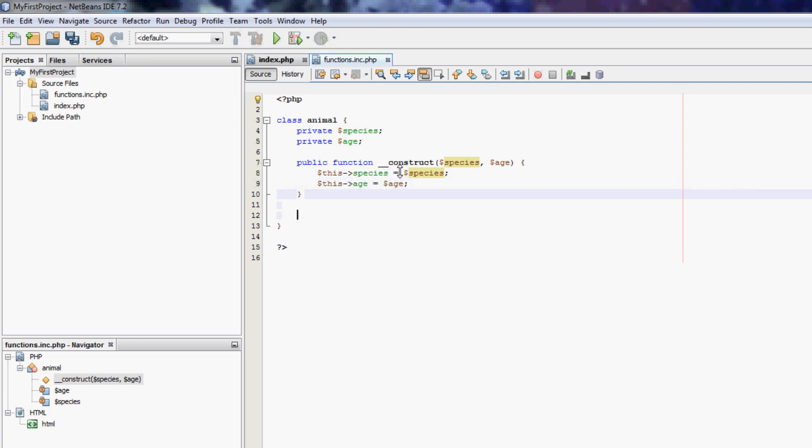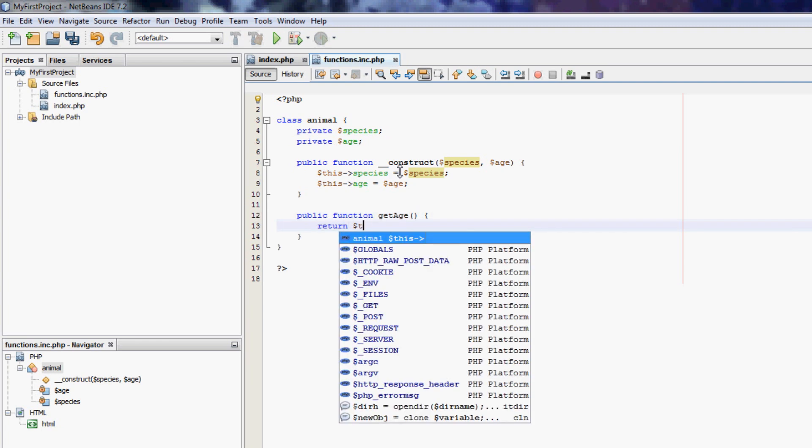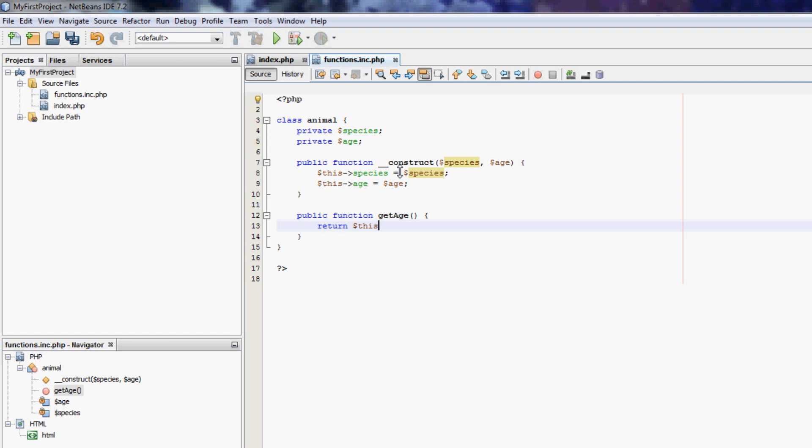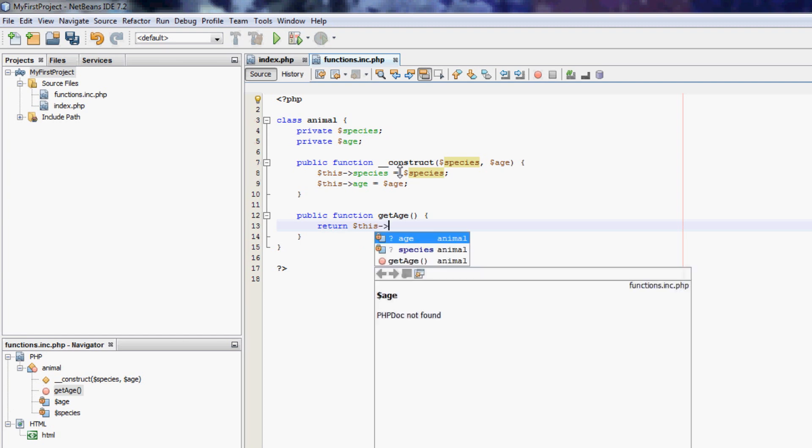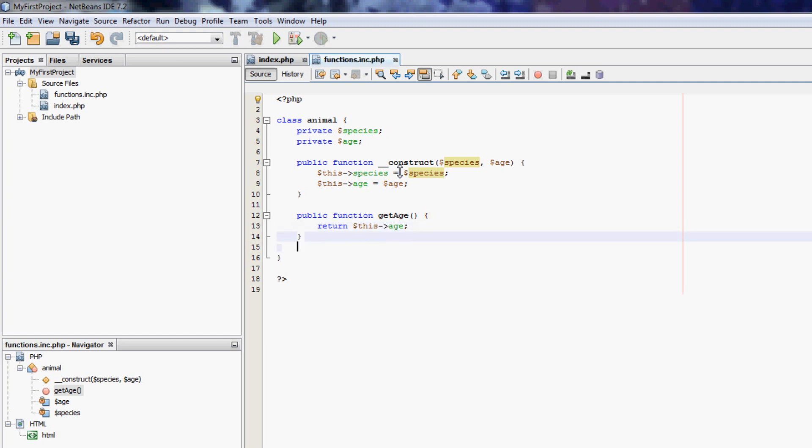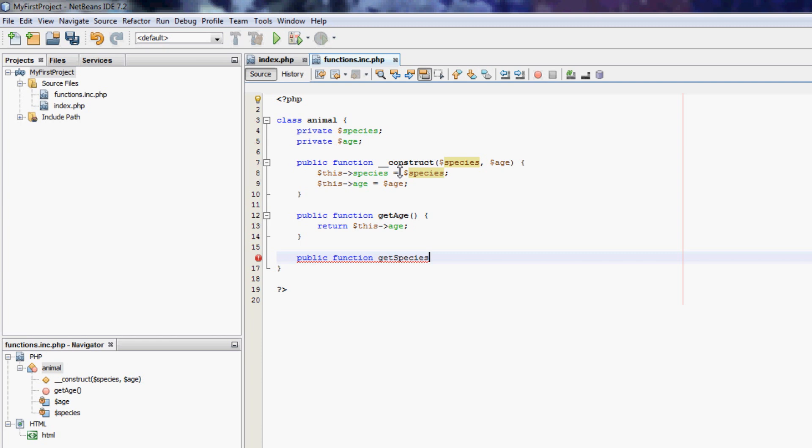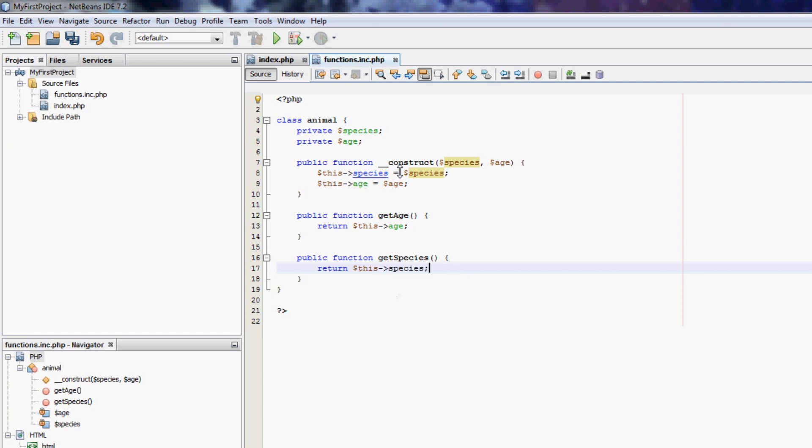And then, here from here we can have a public function get age, and this will return this age. And the same for species. Get species, return this species.